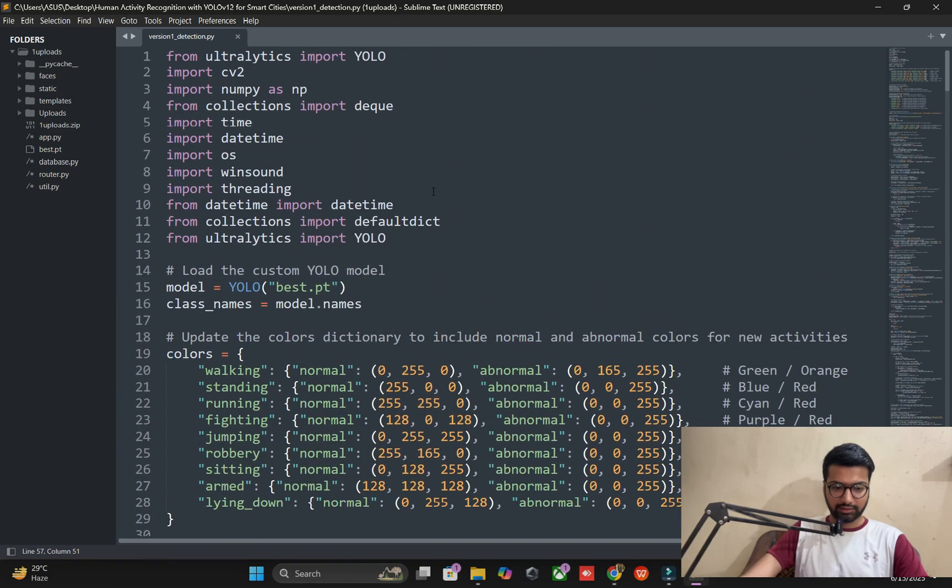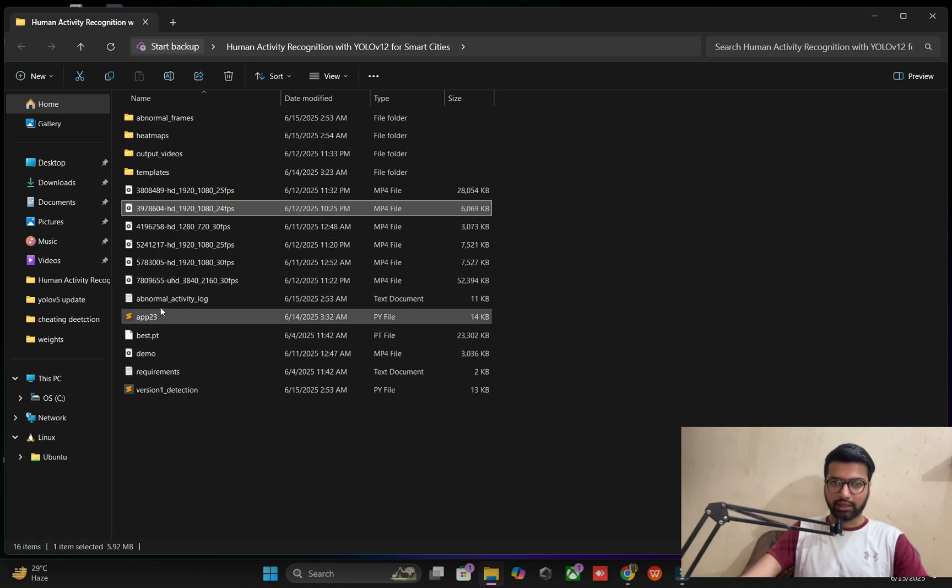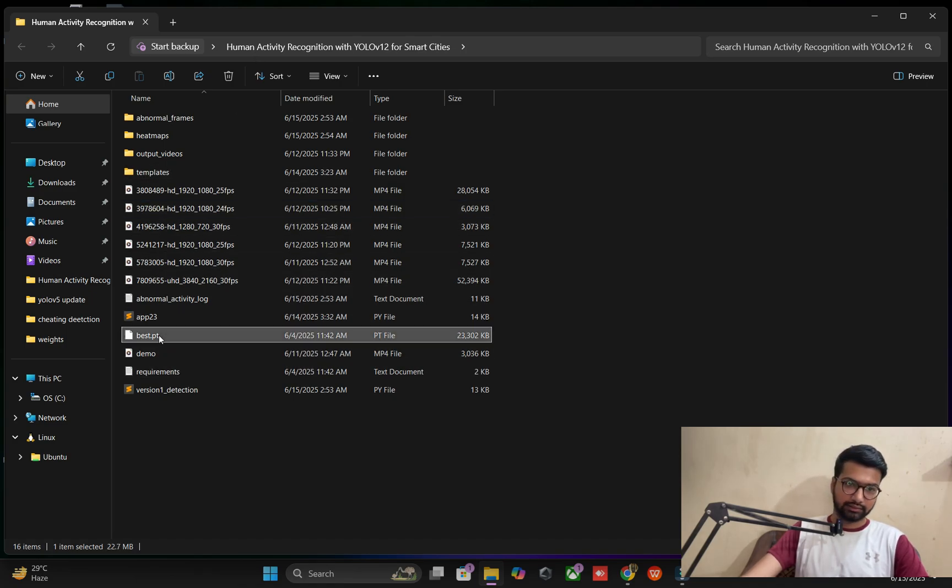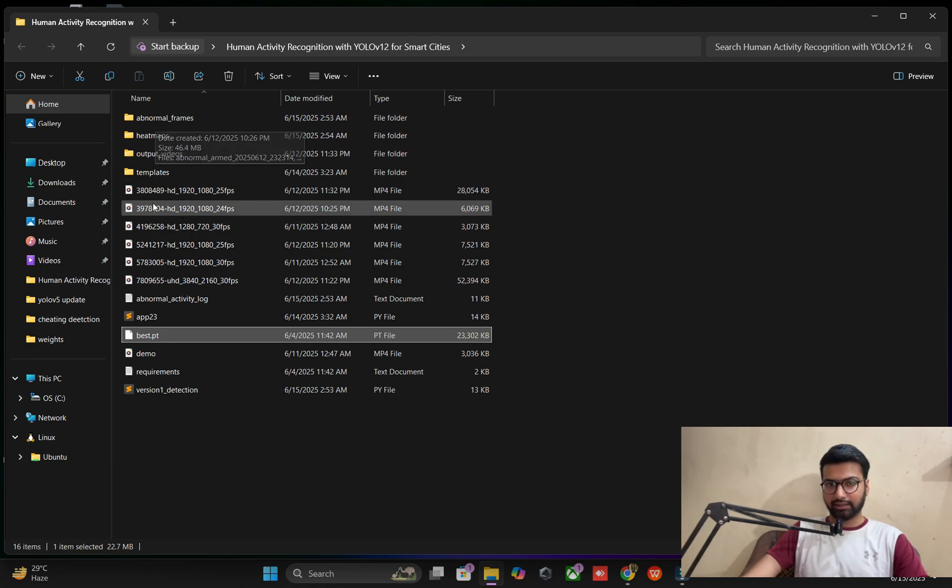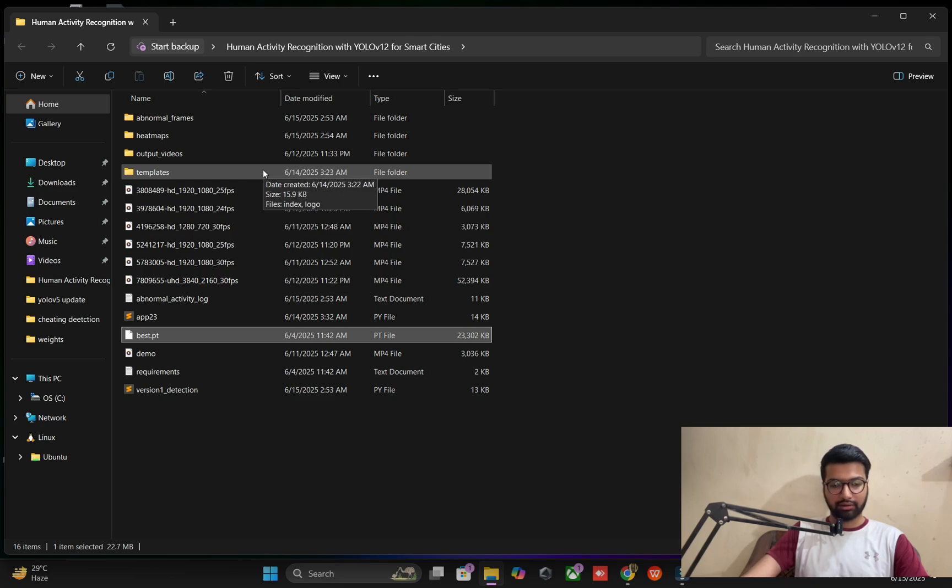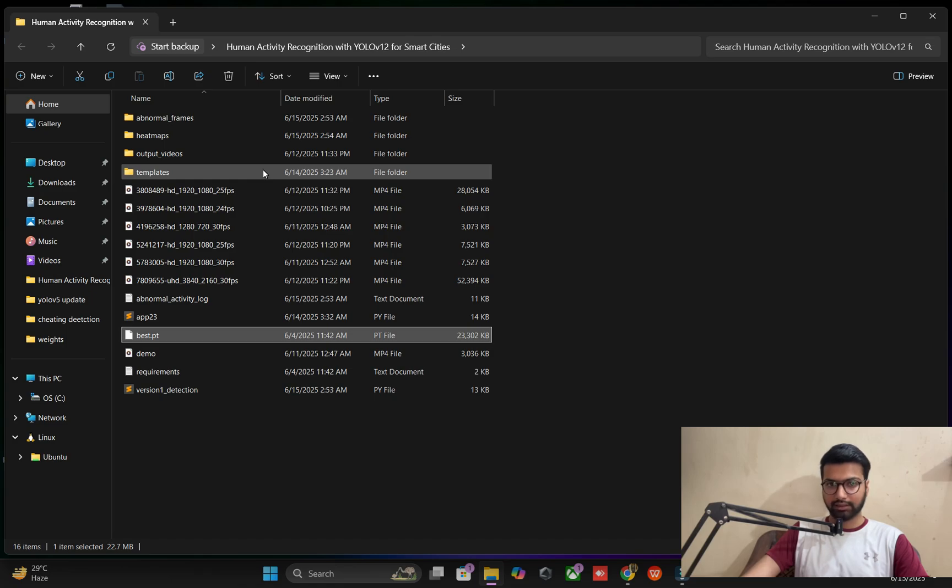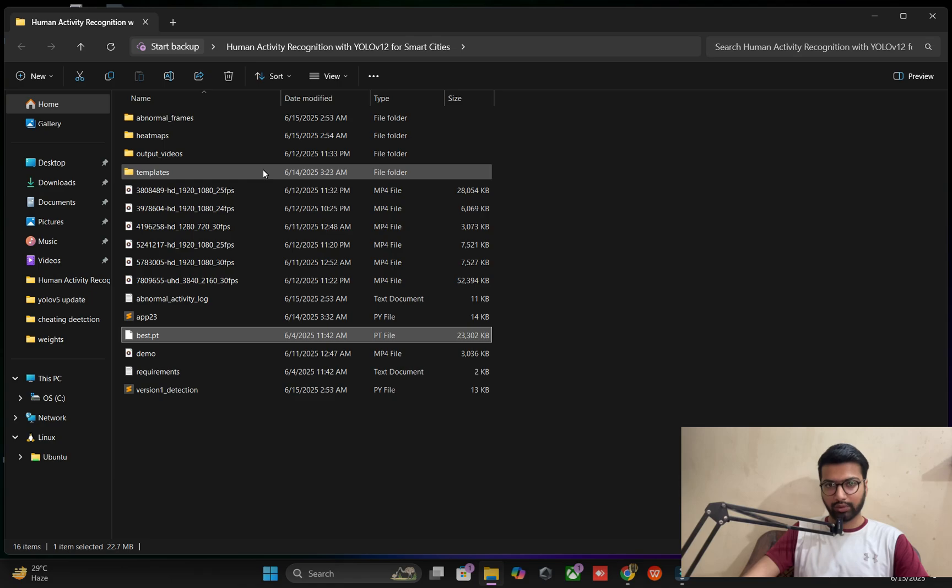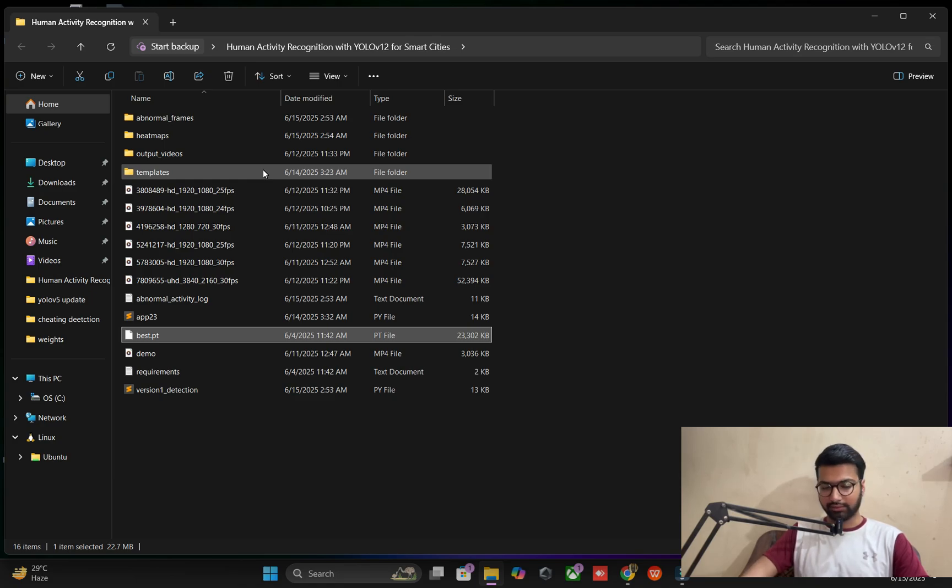First of all, you can see I have one folder with a best dot PT file. How we can do this? We'll add one by one point to achieve this application. First we train the model, then we get the dataset from an open source platform. We'll get the dataset, implement it into training files, export the model, and after exporting the model we achieve this application.